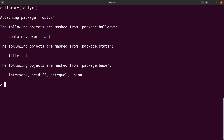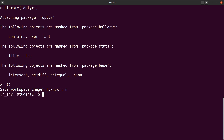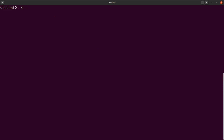You can quit R using Q(). Choose to save or not — I'll use N for no. After that, I'll exit my environment and say conda deactivate. And now we are back to the terminal. So that is it — that's all for this tutorial and I hope to see you in the next session. Leave your views in the comment section and let's continue the discussion. See you later.